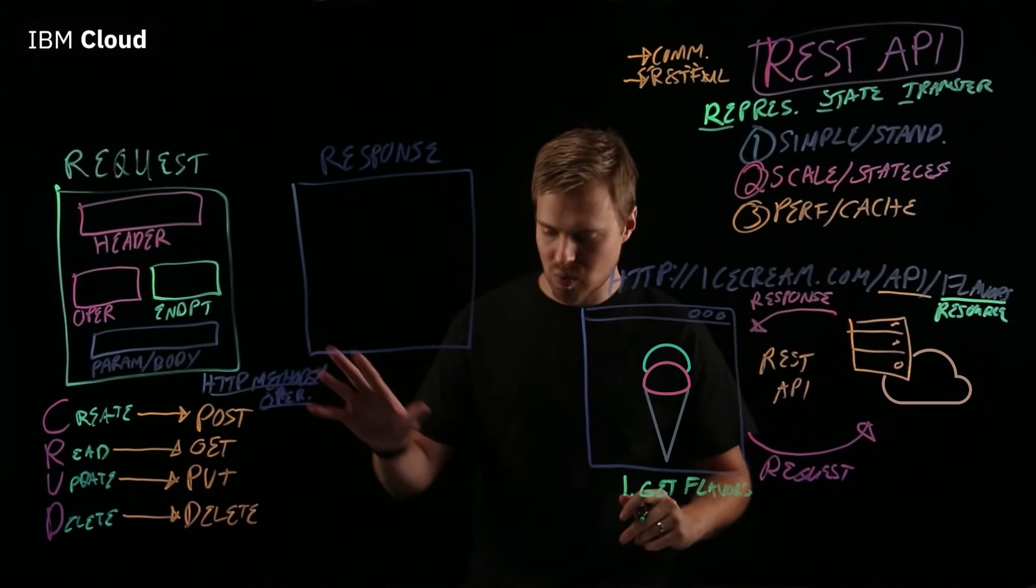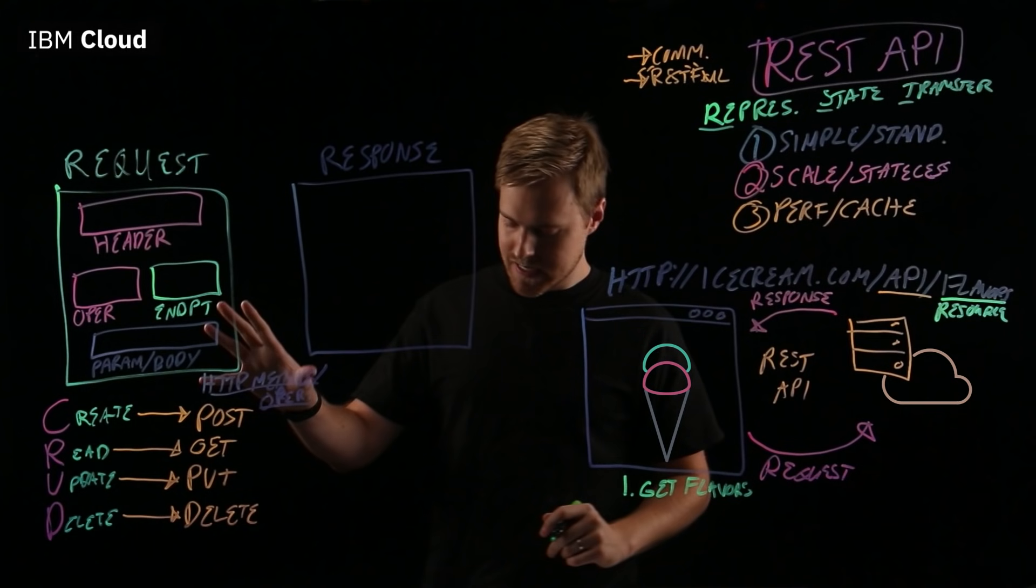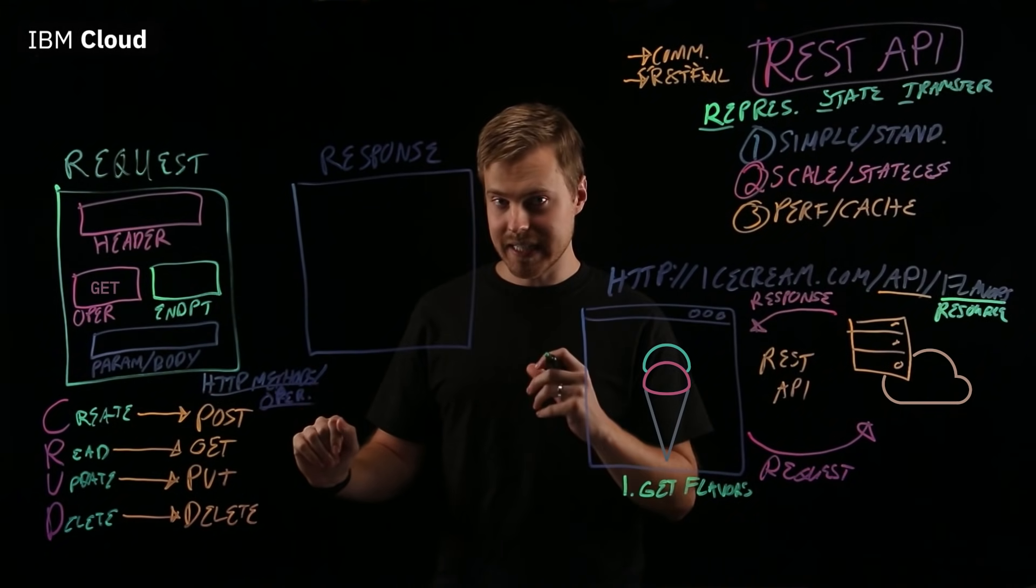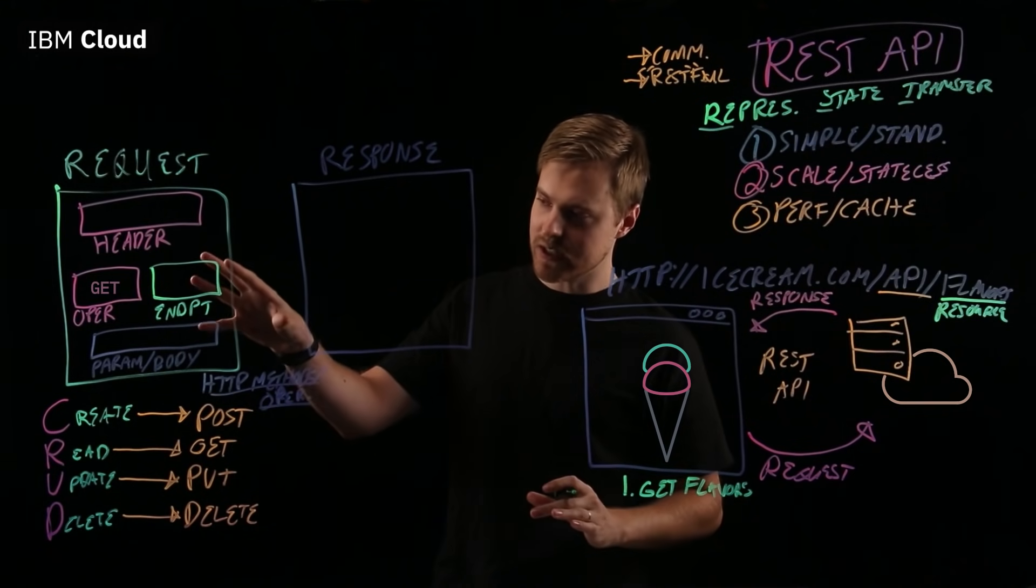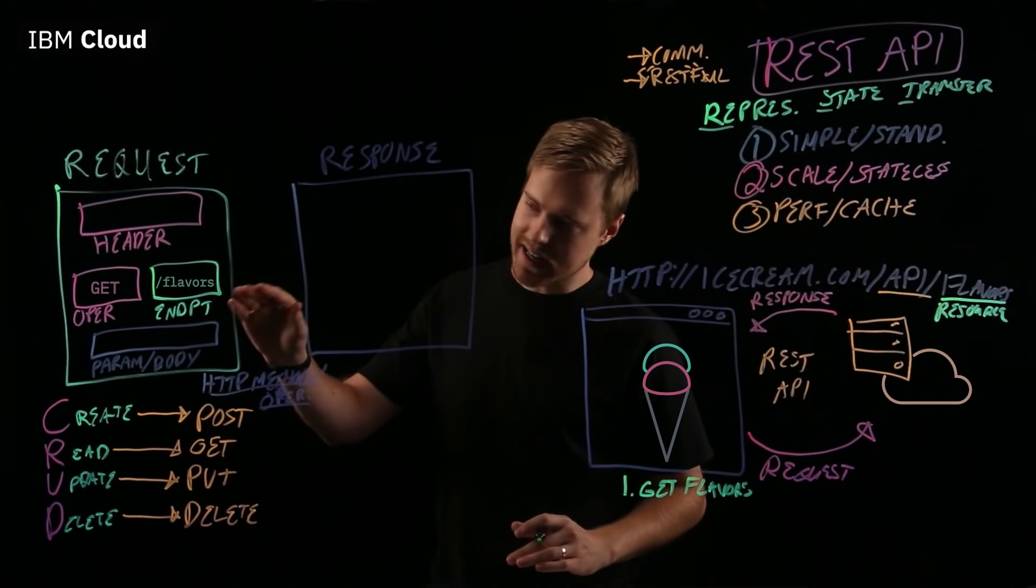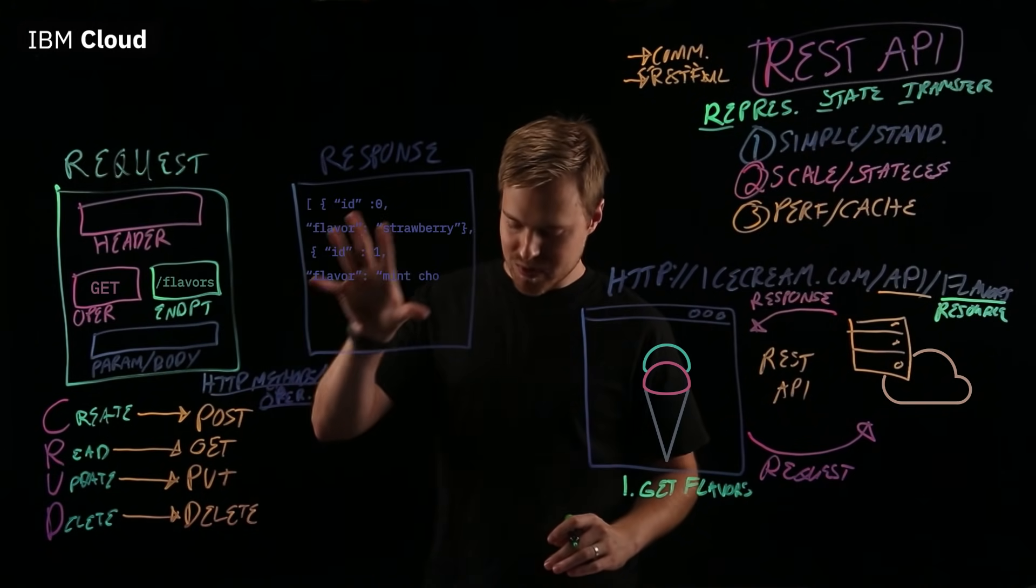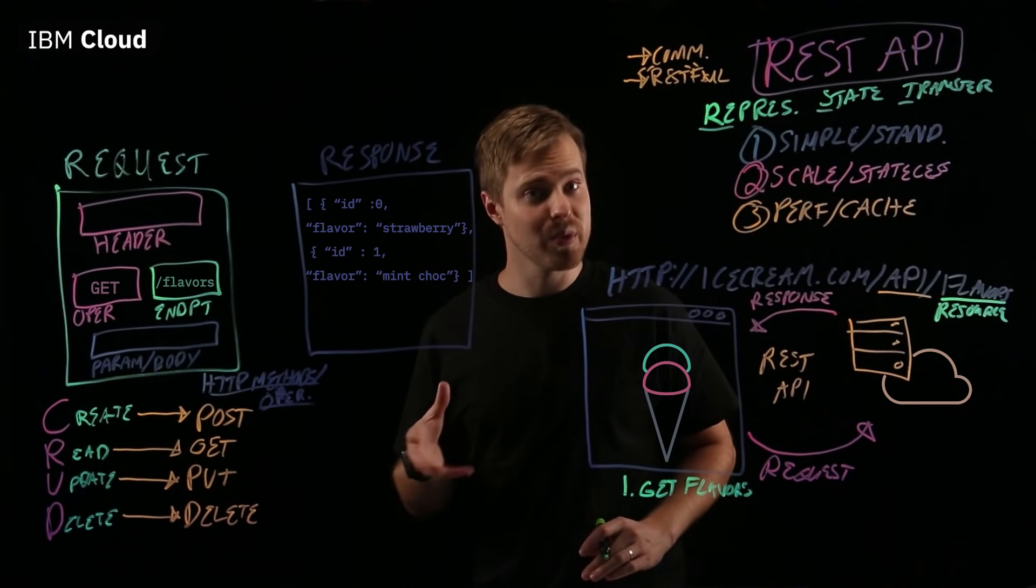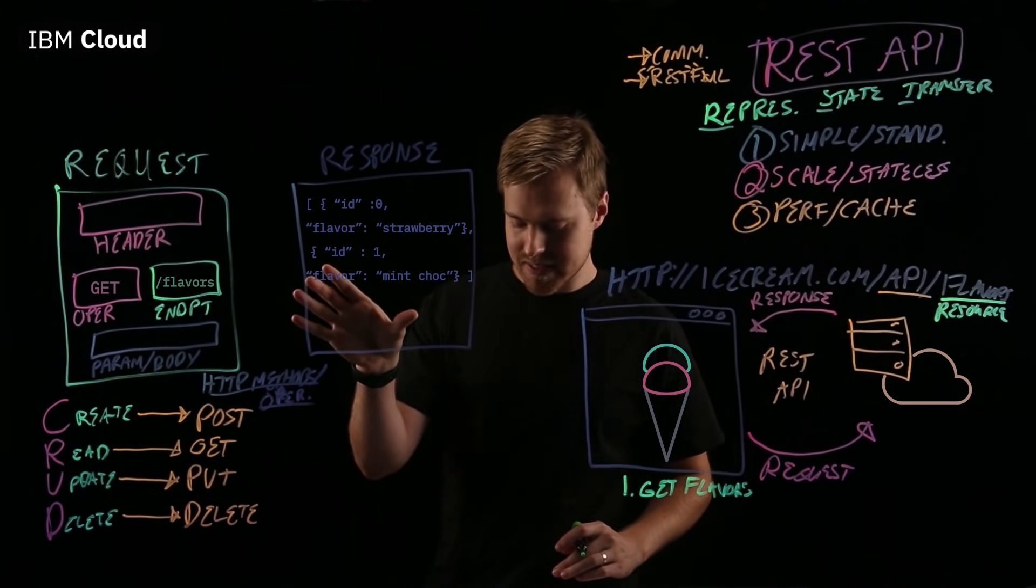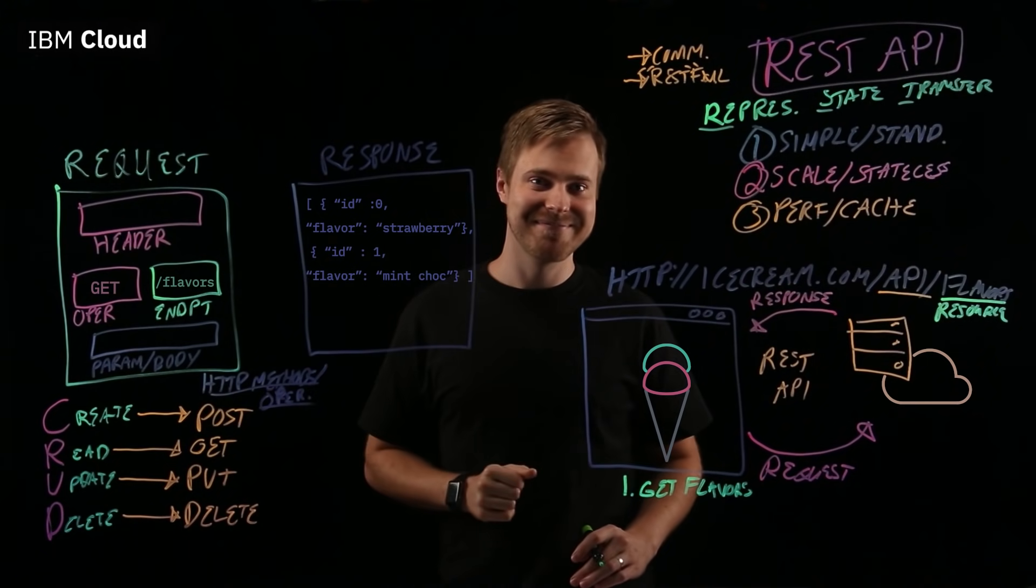What does our REST API request look like? Well, you have a GET as the operation because you're actually wanting to get those flavors. And then, the endpoint is slash API slash flavors. And in response, you'll get an array of those flavor resources. We see strawberries in stock as well as mint chocolate. Yummy.